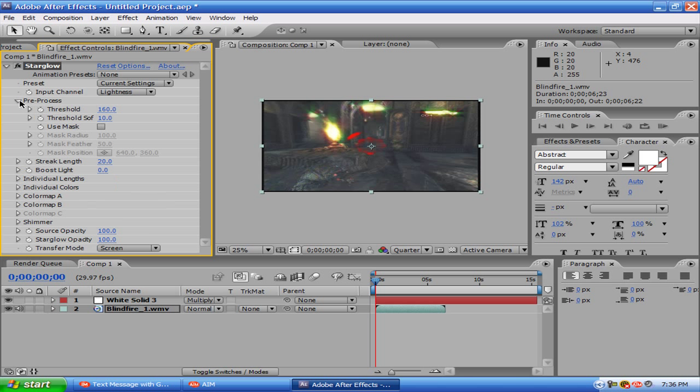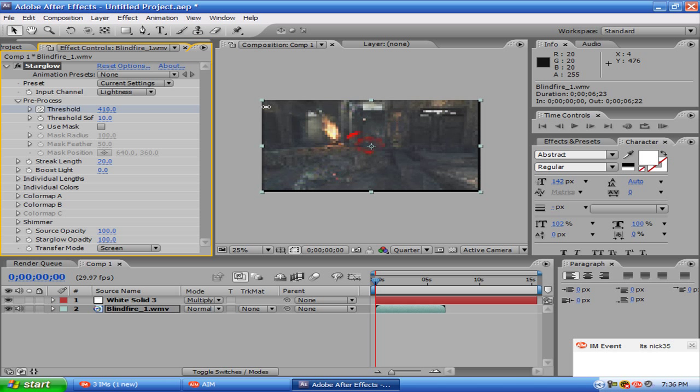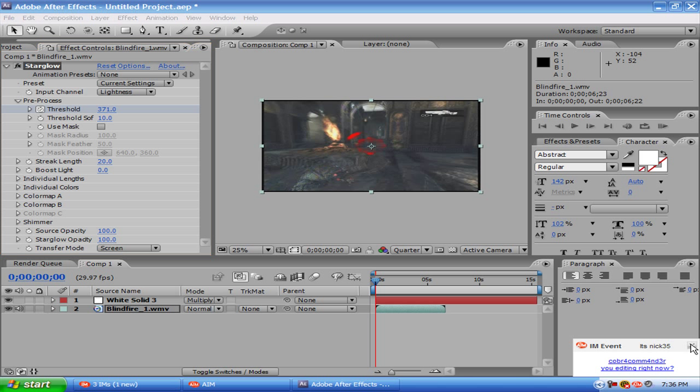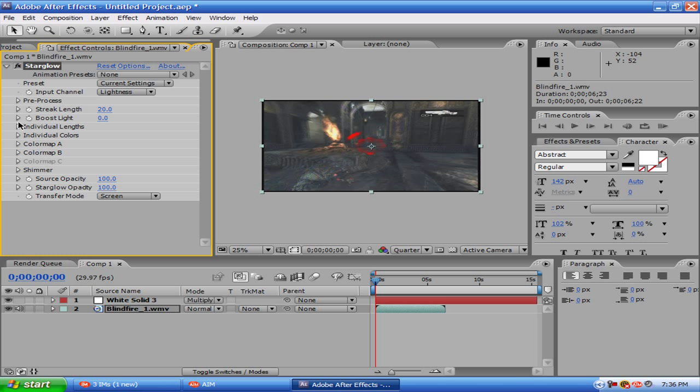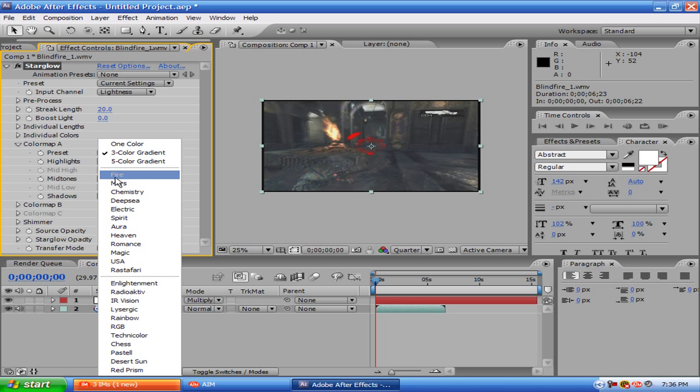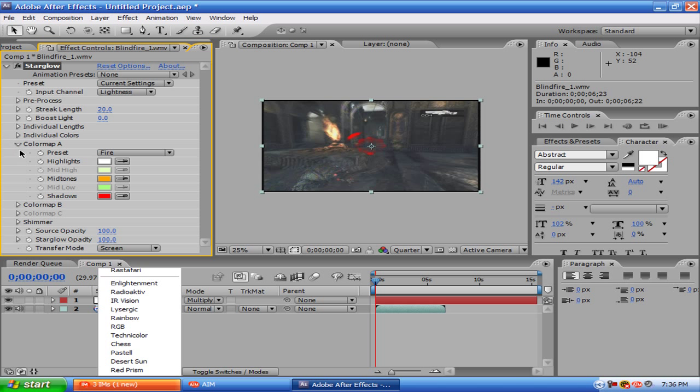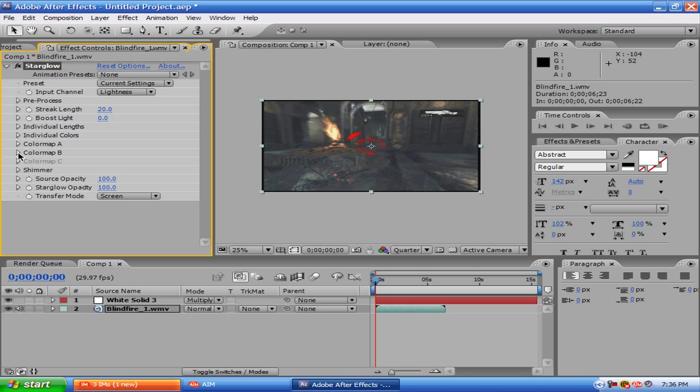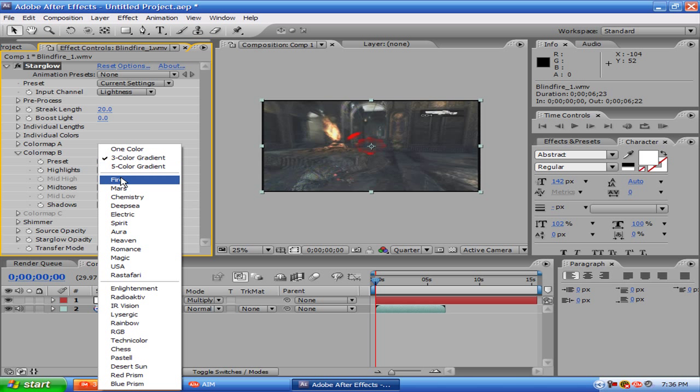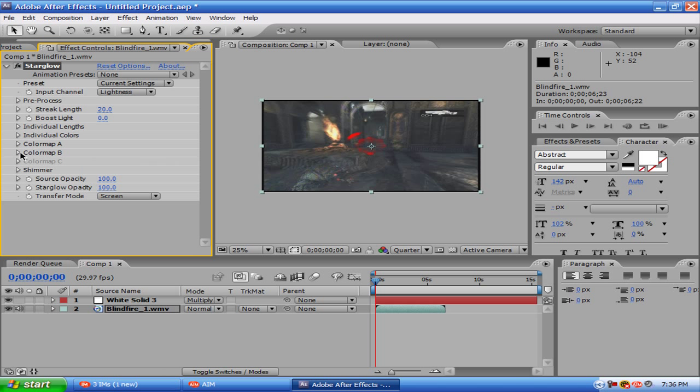Now you go to Pre-Process, Threshold, and the Threshold is going to be 300 or whatever you make it, so you can't even see it anymore. Then you want to go down to Color Map A, make it Fire, Color Map B, make it Fire, okay?